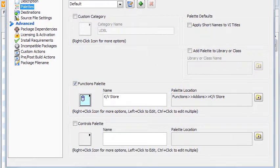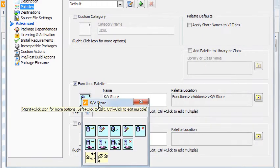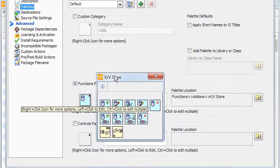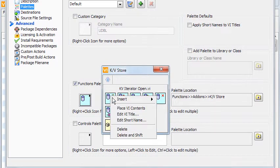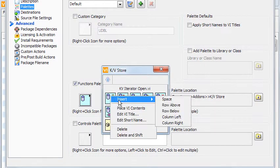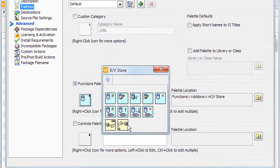The Functions Palette option is where I have added the block diagram palette. Right clicking on an icon or empty space in the palette gives you different options for setting up the palette.